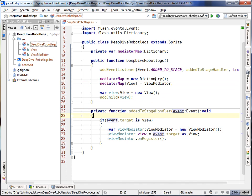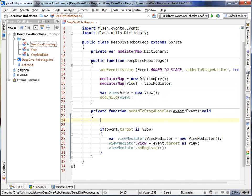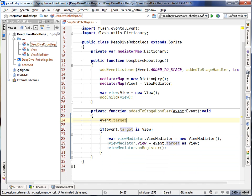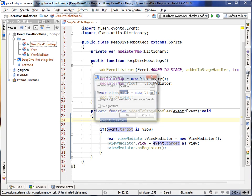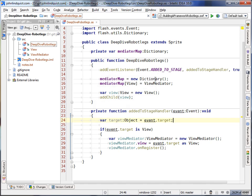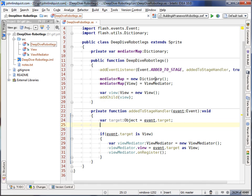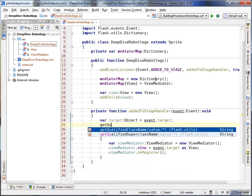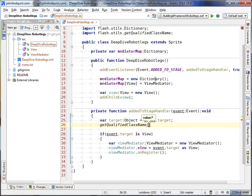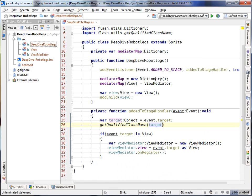So now, with the event target, which will be the view that's added, we'll just make this a target. We'll find the fully qualified class name, which is a get qualified class name of the target.